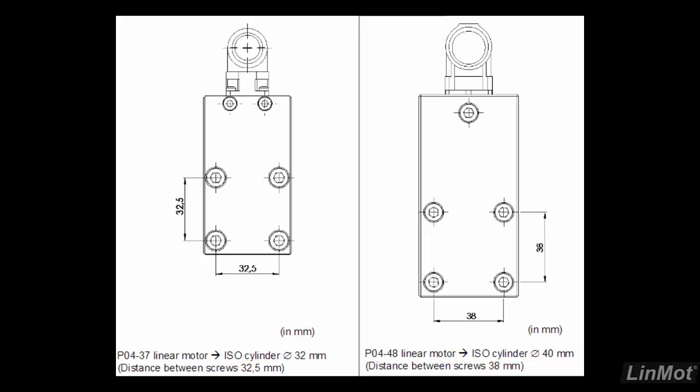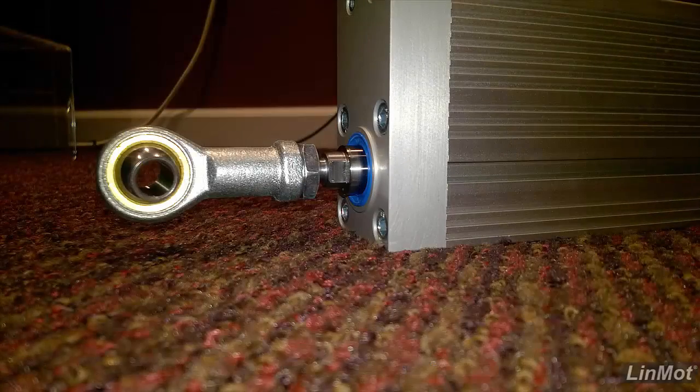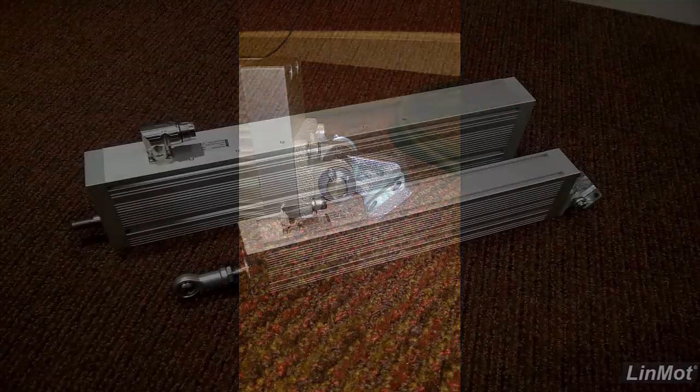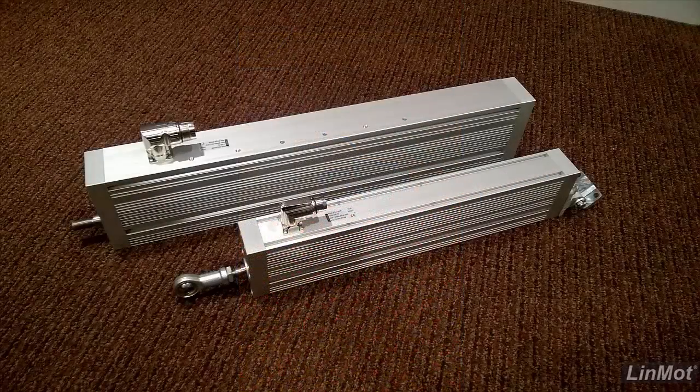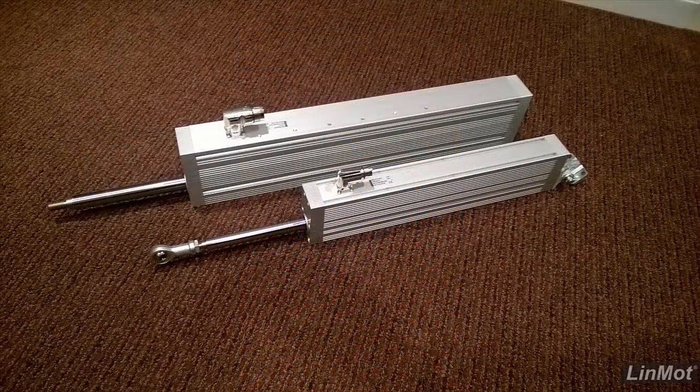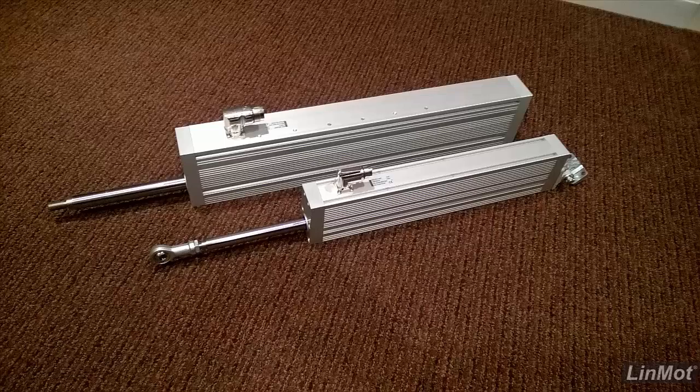These are designed to be direct pneumatic replacements and use the standard pneumatic mounts. These are available in either the 37 or 48 series stators with various stroke lengths.